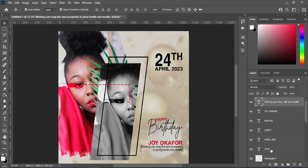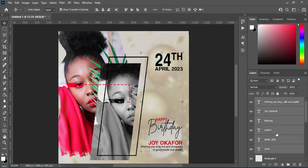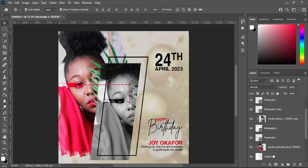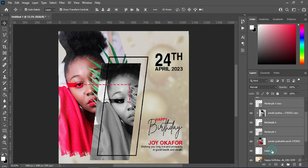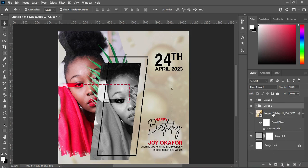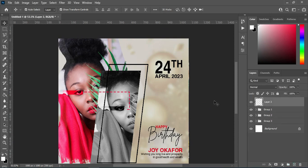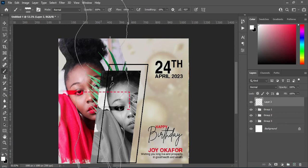Hold your Shift key while you select the layers, group them together with Ctrl+G. Then create another new layer and apply another brush stroke.